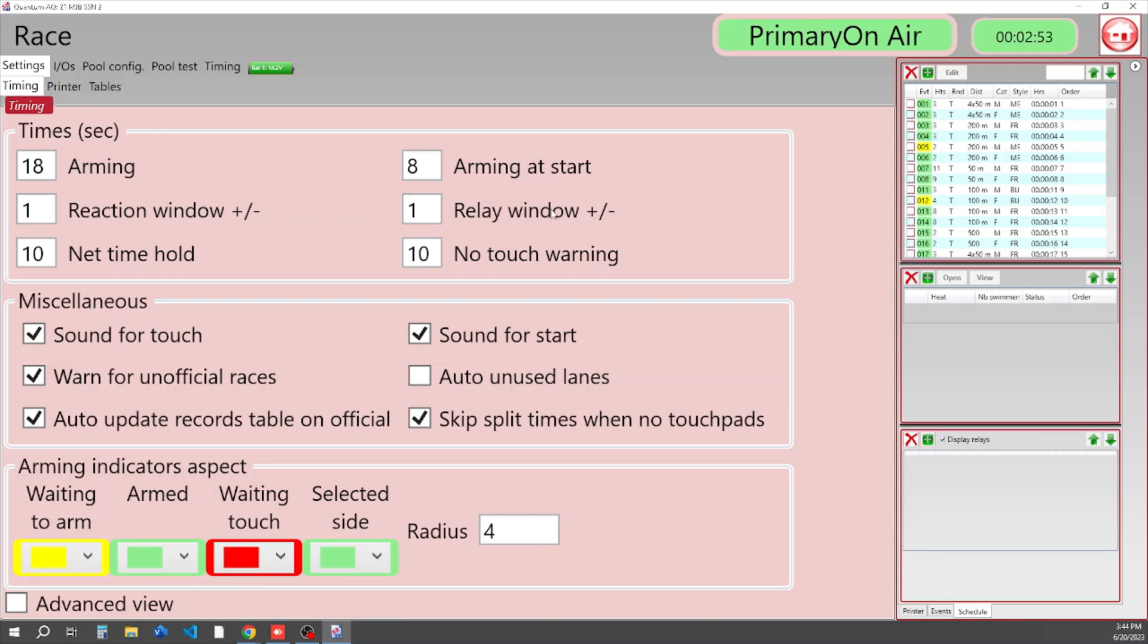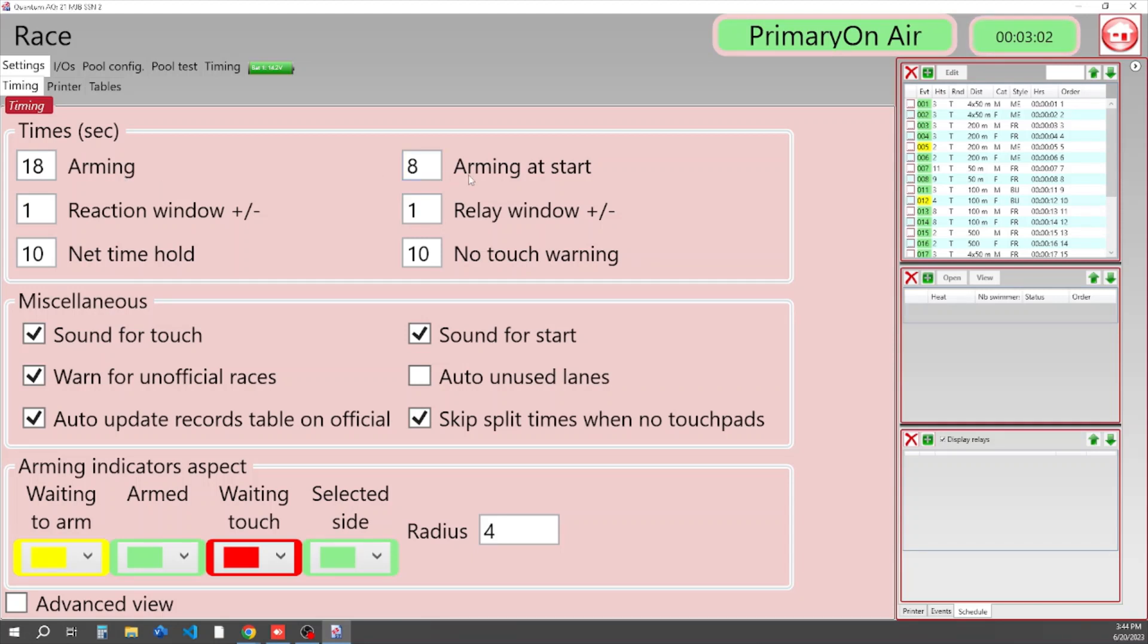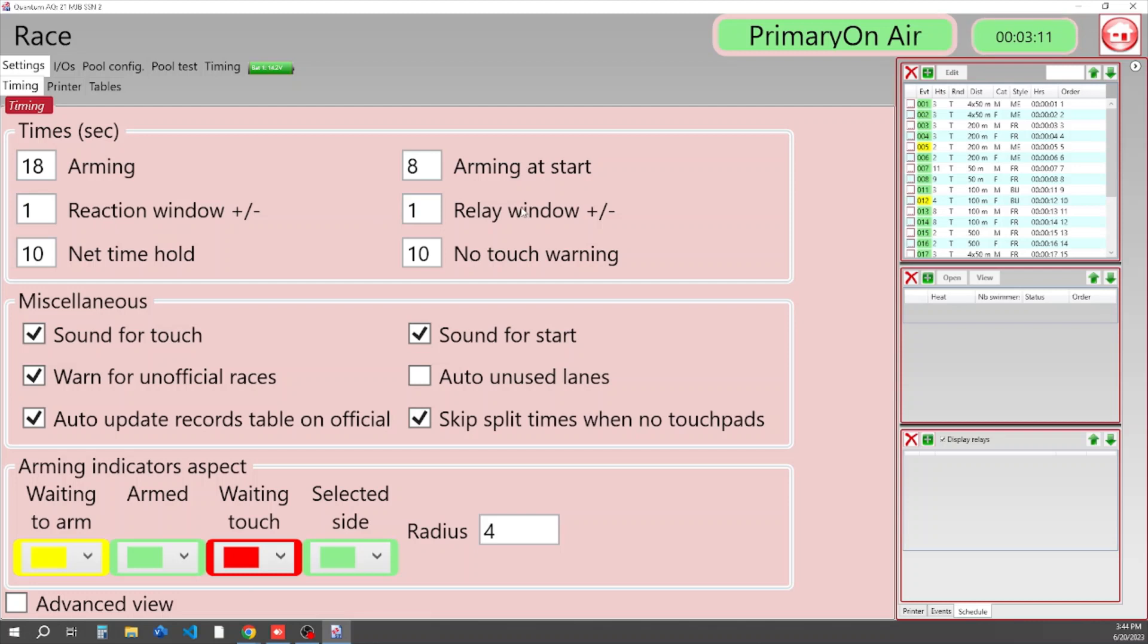Our first box here is some of our time settings in seconds: arming delay after a split time, arming delay after the start of the race, the reaction window, and how long are we going to show reaction times off the blocks at the start and relay reaction times or exchange times.